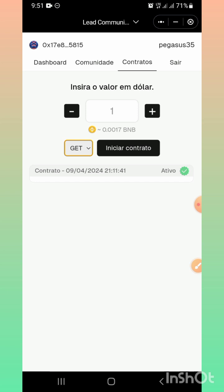Esta moneda salió hace aproximadamente 2 o 3 días, inició con un valor de 0.77 centavos, y hasta hace ratico la moneda estaba en 6 dólares — el GET estaba en 6 dólares. Te voy a dejar en la descripción del video la dirección de ambos contratos, tanto el Outer Final como la de GET, y mi contacto de WhatsApp para más información. Si deseas unirte a la comunidad o eres parte de mi equipo y necesitas información para unirte a LH3.0, conversemos al privado.